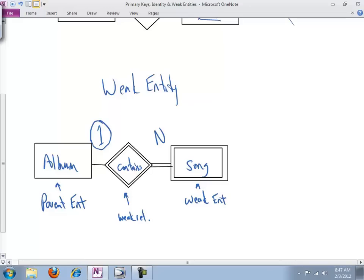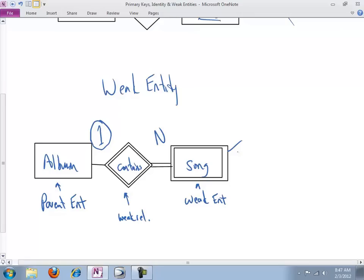So song - we're saying we no longer have a song number. We're not interested in uniquely identifying every instance of a song from every other across our entire universe of data. We've decided that that is misguided, bordering on dumb, and certainly needless. So we still need, though, to identify each song from each other song within the context of a given instance of the parent entity.